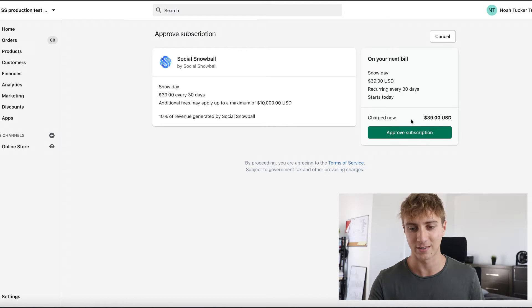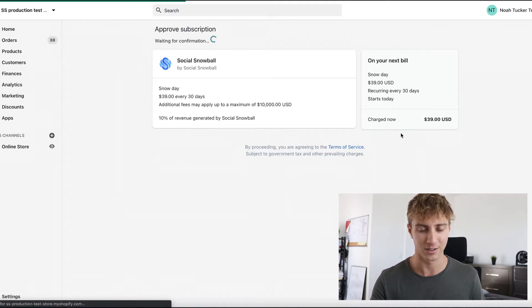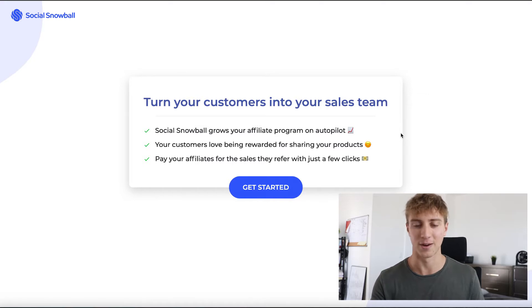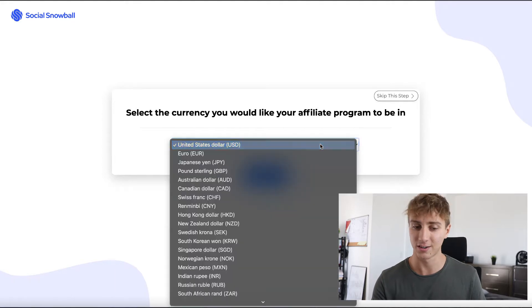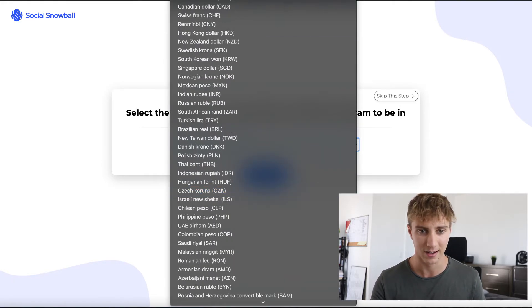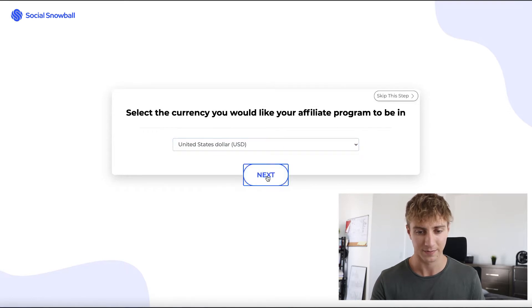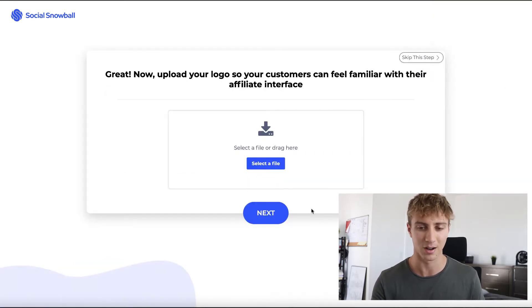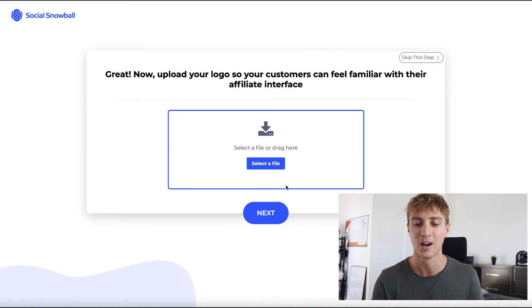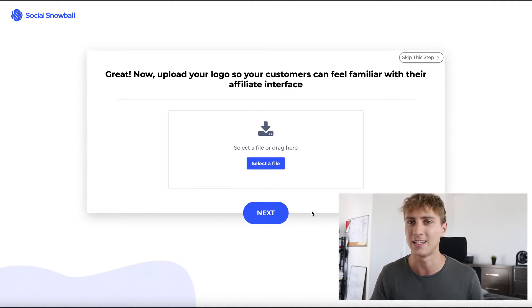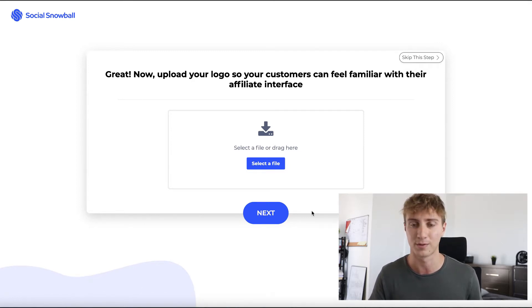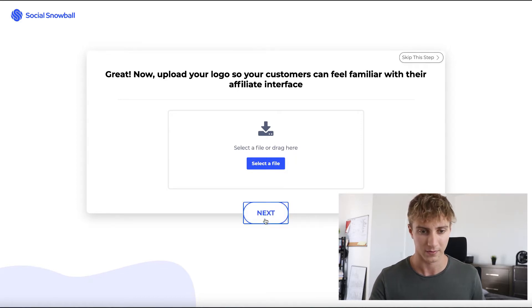After you pick a plan, you'll be brought back to Shopify — just click 'Approve Subscription' and you're good to go. Now we set up our account. First, it'll ask you to select your currency — whatever your store is in, select that. For me it's US Dollar. Then it'll have you upload a logo. This is so your affiliates and customers, when seeing their interface, can be familiar with your brand — it adds it to emails and parts of their interface.